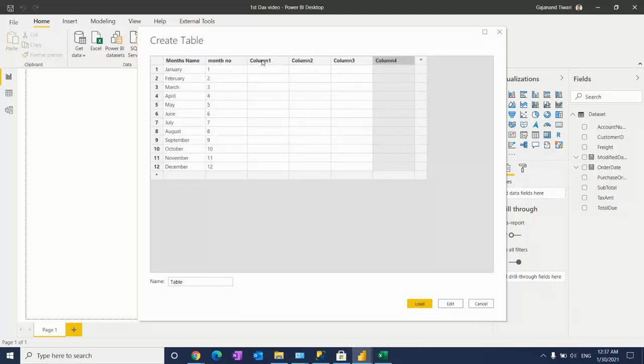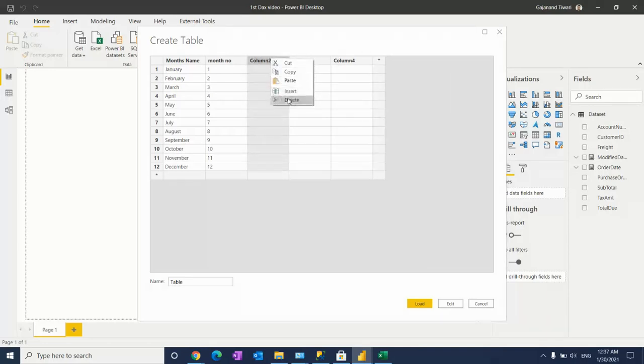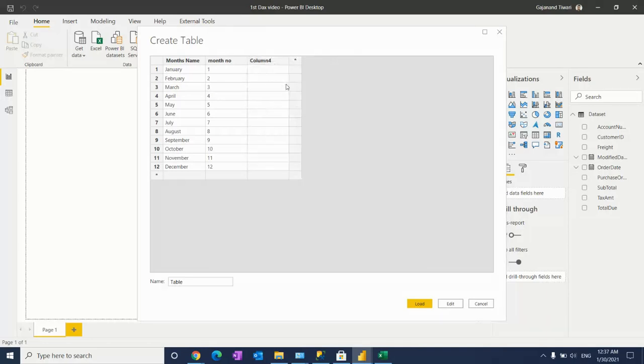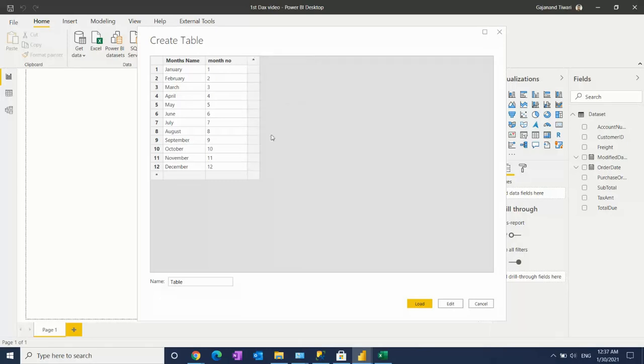I don't need these columns, so I'll delete this. Now if you have a question about how to add more rows...